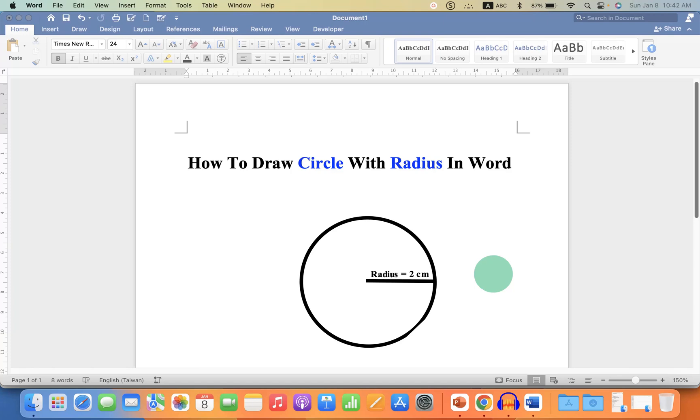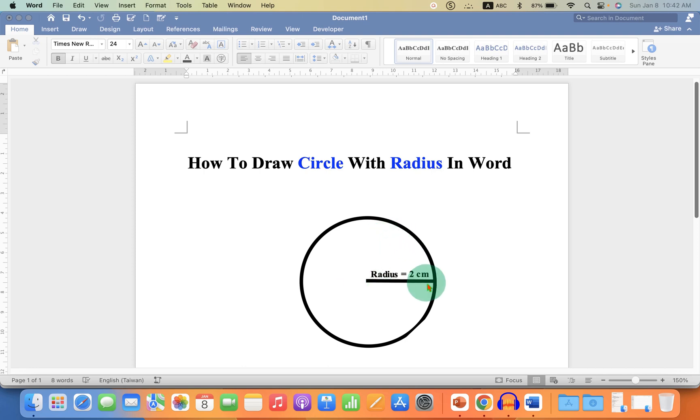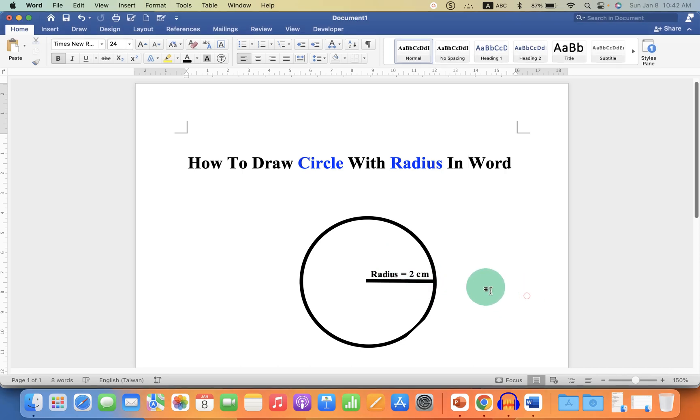In this video you will see how to draw a circle with radius in Word document. As you can see I have shown the radius and I have also written on the radius and it's very easy. Let's get started.